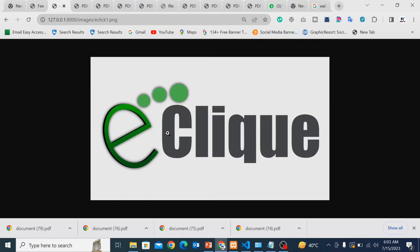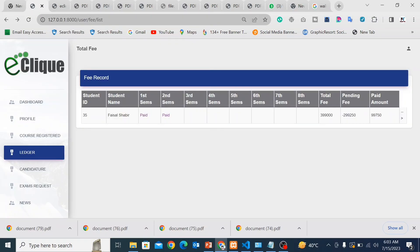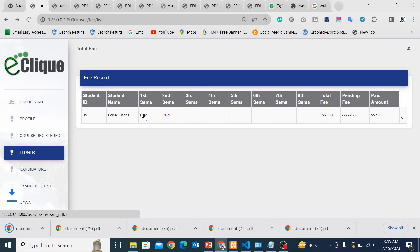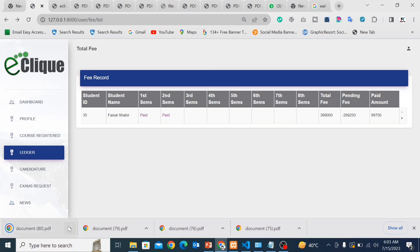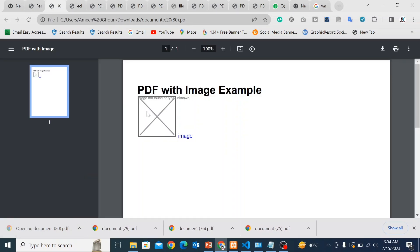Now I will try again to download the PDF. This is my project, and here when we click on the button, the PDF will download — the button is working for downloading the PDF. Now I will open it again and you can see the same error.